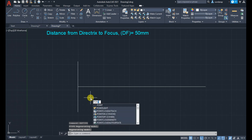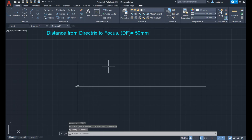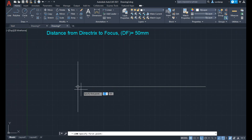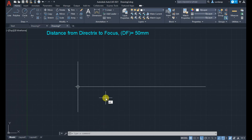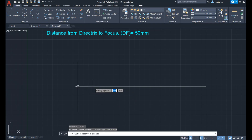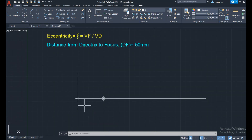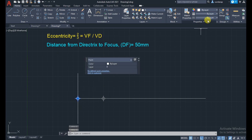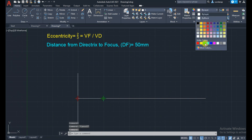Mark the directrix point at the intersection of the vertical line and horizontal line. The distance from directrix to focus is given as 50 mm, so draw a 50 mm line on the axis line — that endpoint is the focus point. Use point command to mark the focus point. Use red color for the directrix point and green color for the focus point.